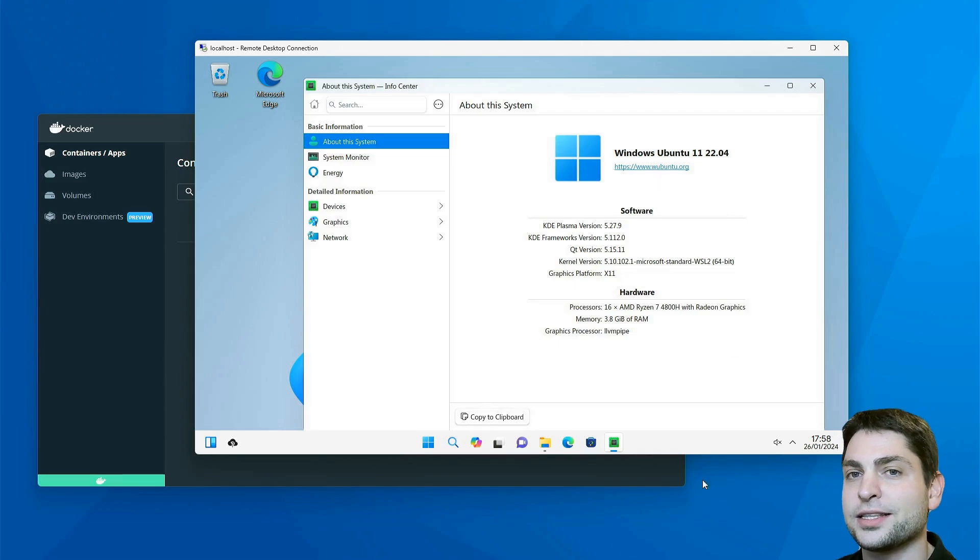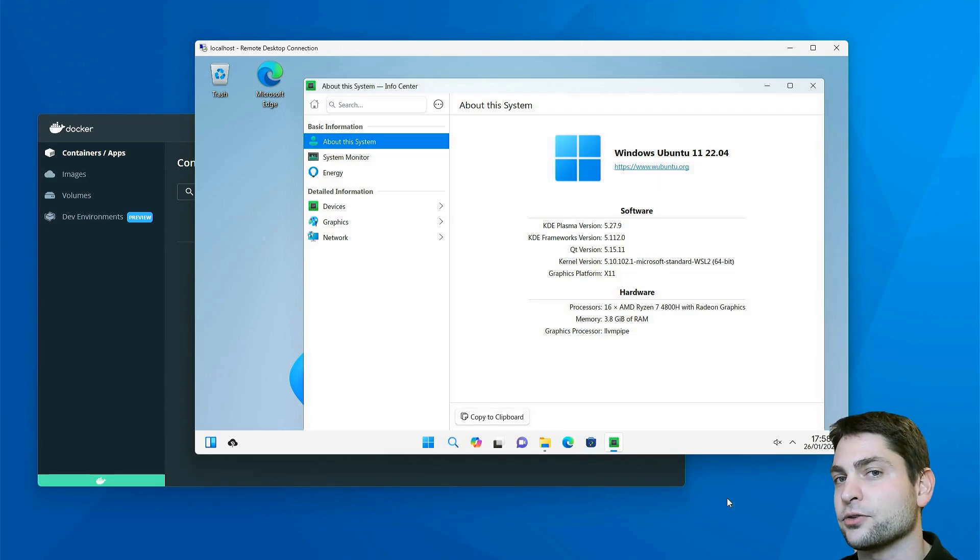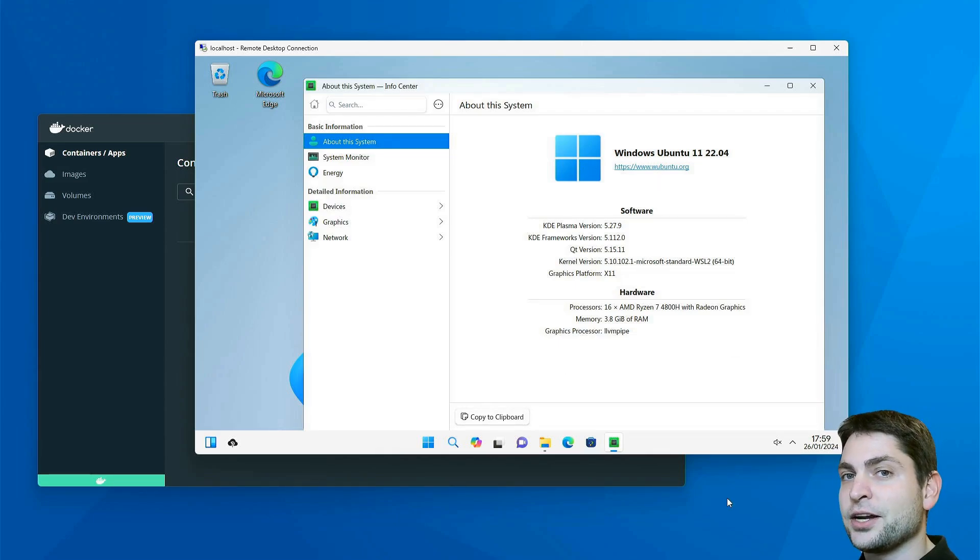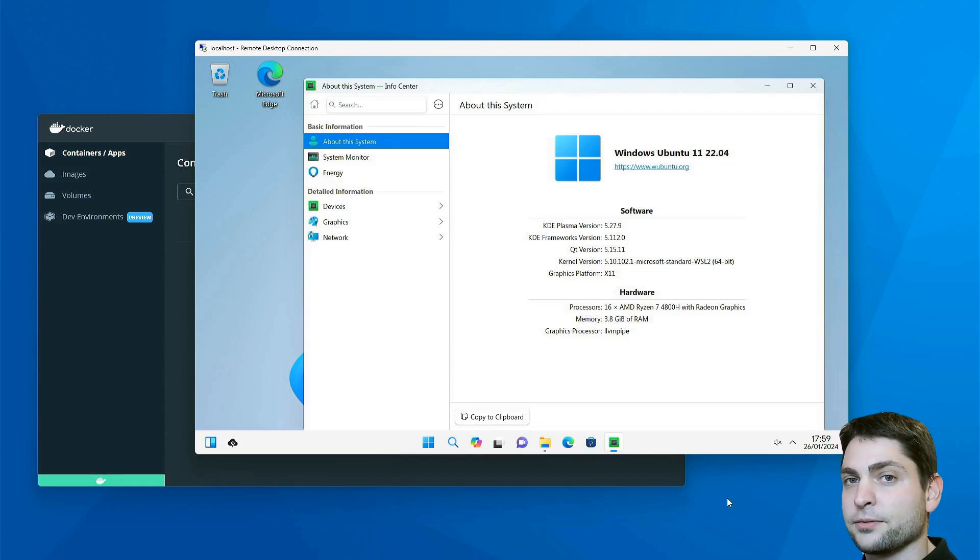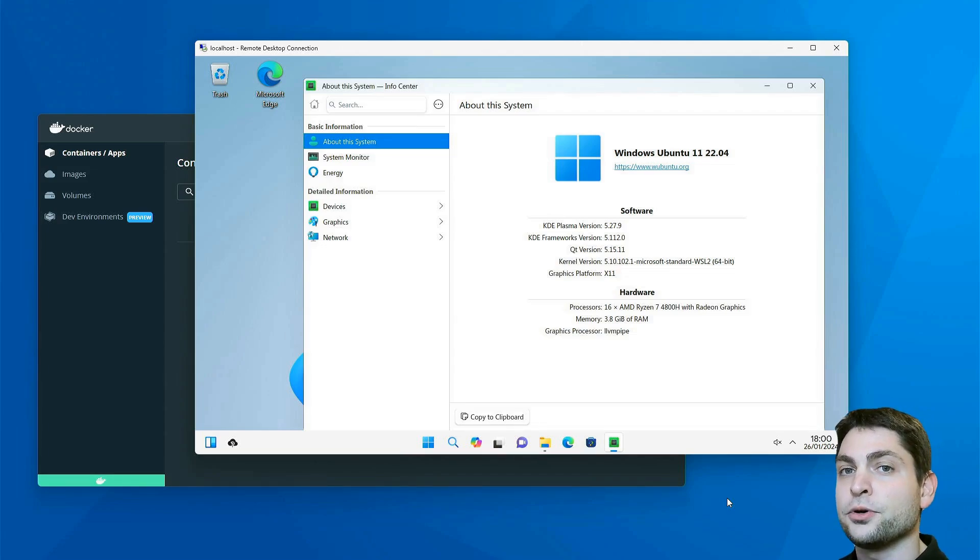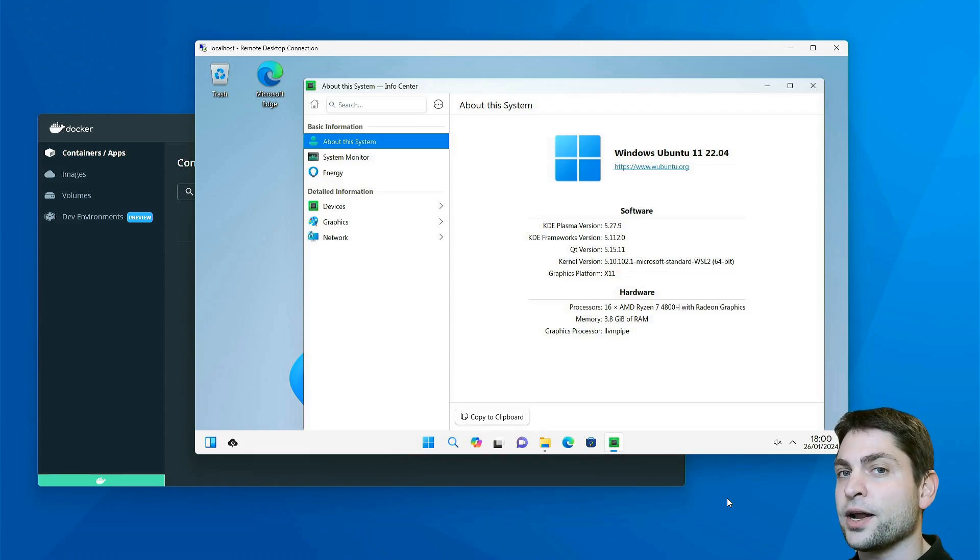In this video, I will show you how I can run this one inside a Docker container. Now unfortunately, there is no ready-to-use Docker image that you can just download and run. In case of Windows Ubuntu, we will need to create it from a running Linux distribution.